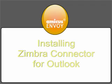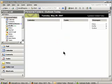In this video, we're going to look at how to install Zimbra Connector for Outlook.